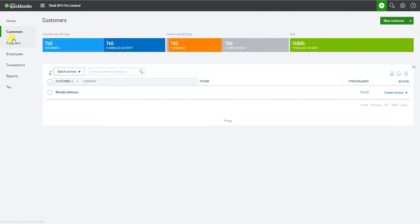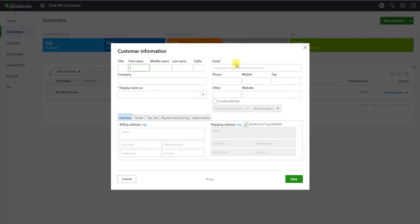We will see the customer center and look at the new customer form. We can add a customer link here. This form will enable the customer's details. In this form, we will enter the customer name.